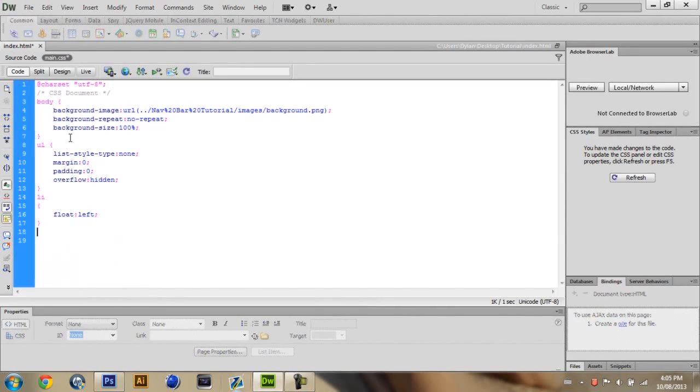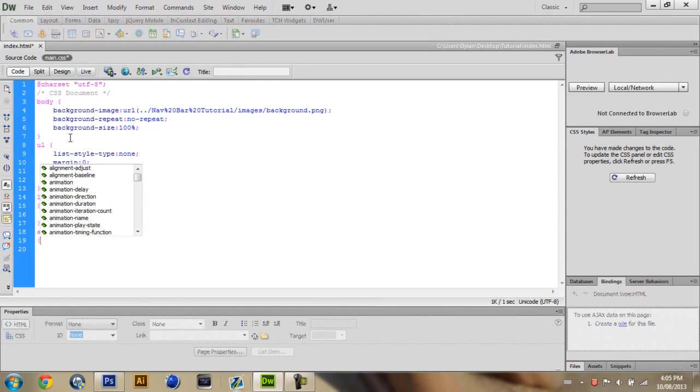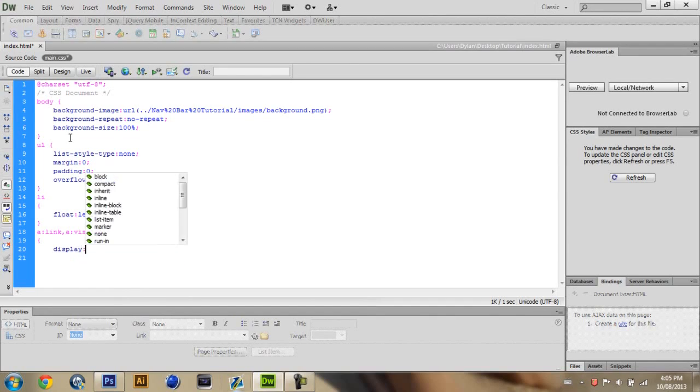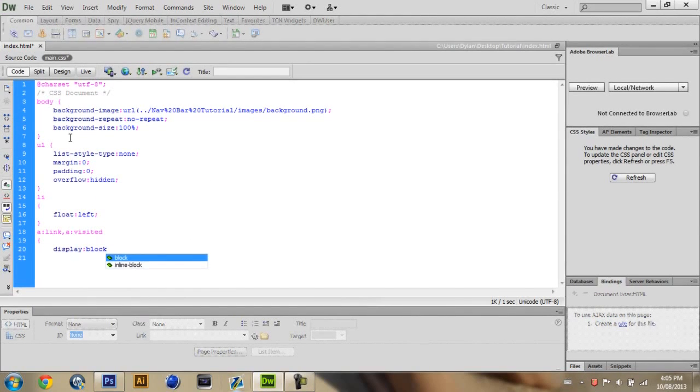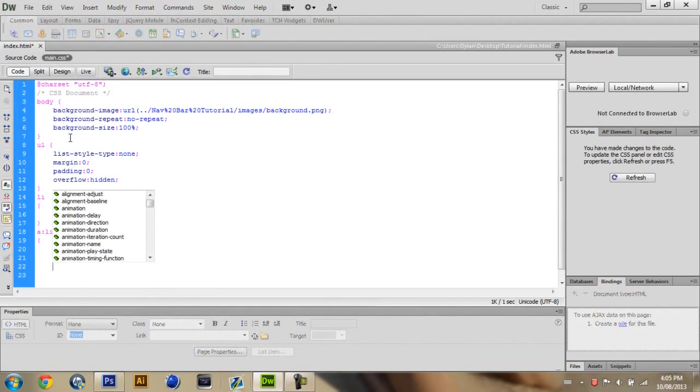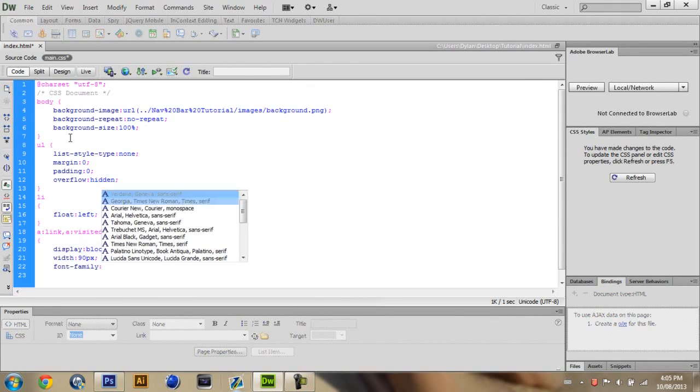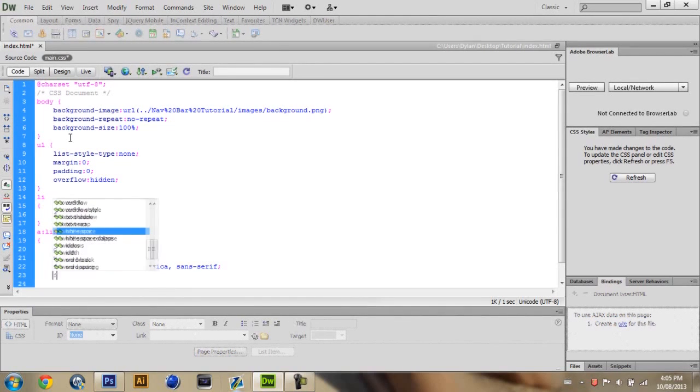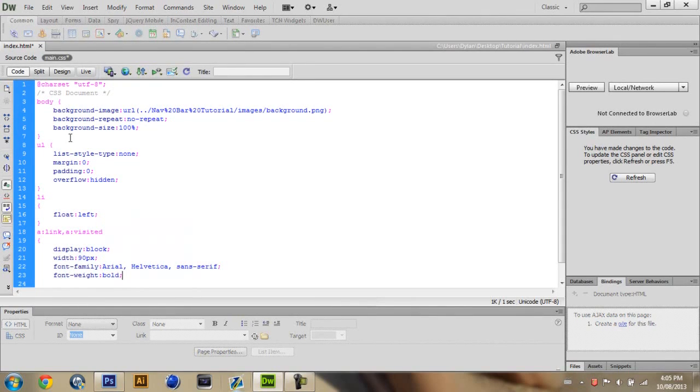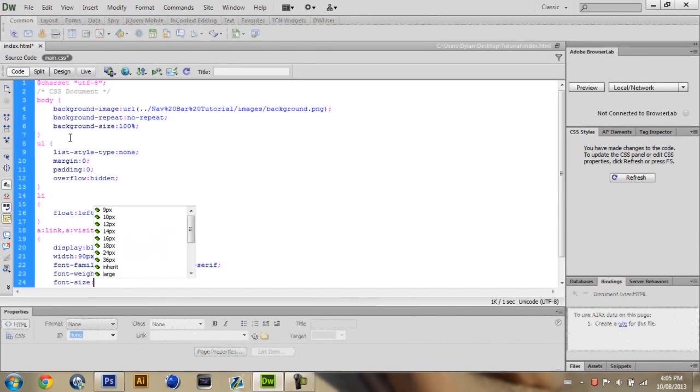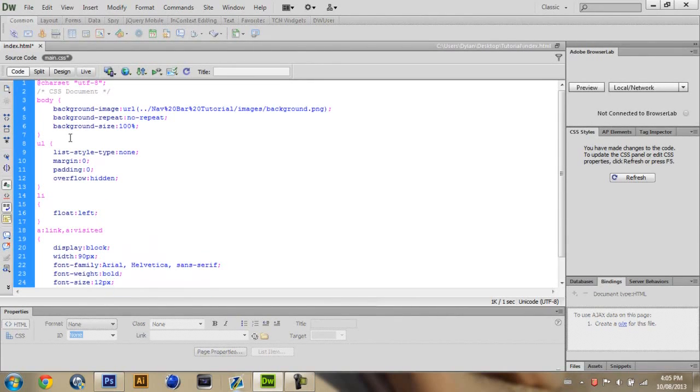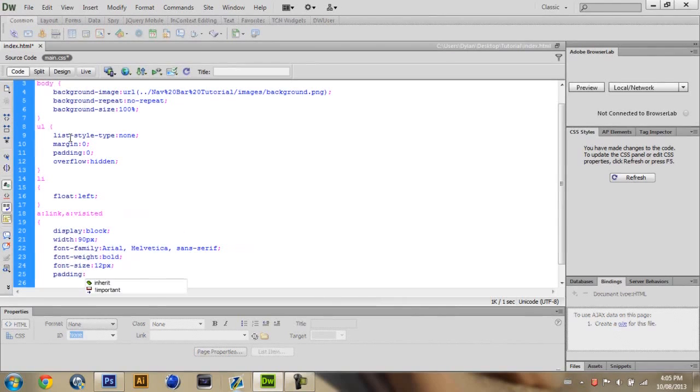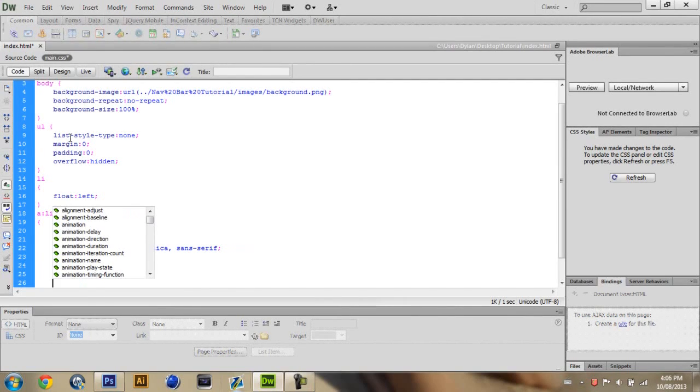Close that. And then you want to hit A colon link comma A comma A colon visited bracket and then display block width 90 pixels. Make sure you add the pixels or else it won't work. Font family. You can choose whatever font really you want. I'm going to choose Arial. And then I'm going to add a font weight. And I'm going to put bold. Again you can choose whatever you want here. Same with the font size. I'm going to put 12 pixels. And padding. Two pixels. And all these settings I'm putting down right now they all depend on how your navigation wants to look. So it might look different for you. So you might have to edit some of these around.